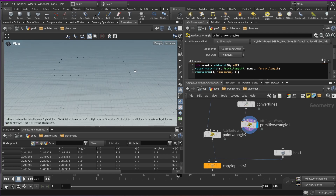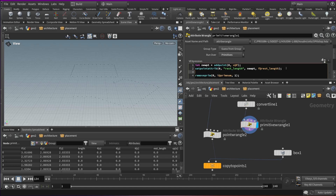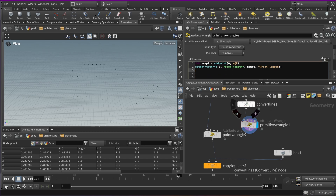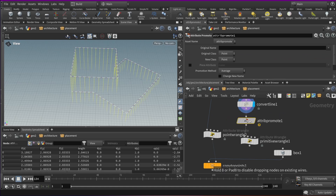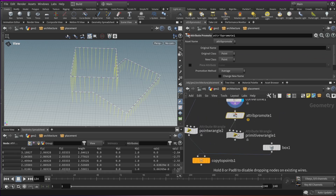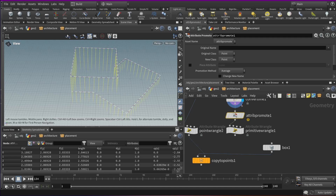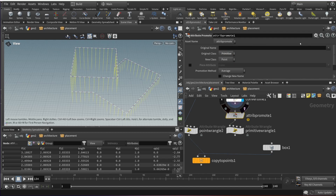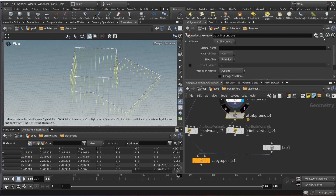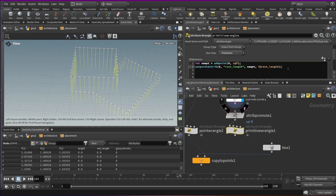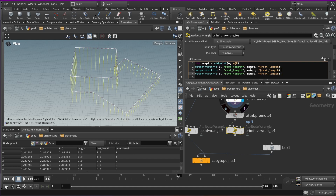Now we have a bunch of points, but we also need to have those orientation attributes again. Right now they're set to the points and primitives, so let's Attribute Promote those and move them to the primitive. You could make all sorts of utility nodes for stuff like this — a very flexible system. Once you have a couple of utility nodes to help with these issues, it becomes really easy. Now those values are set to the primitive. Let's copy this and do the same for up and N.